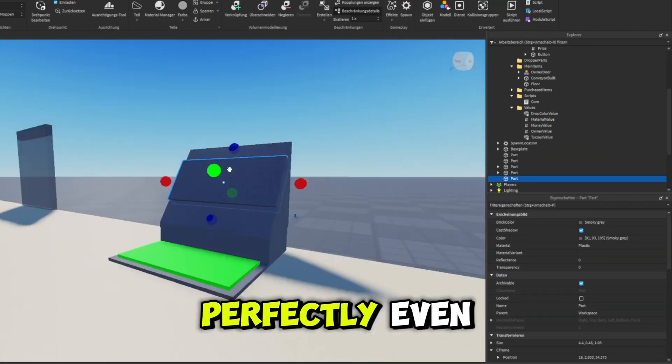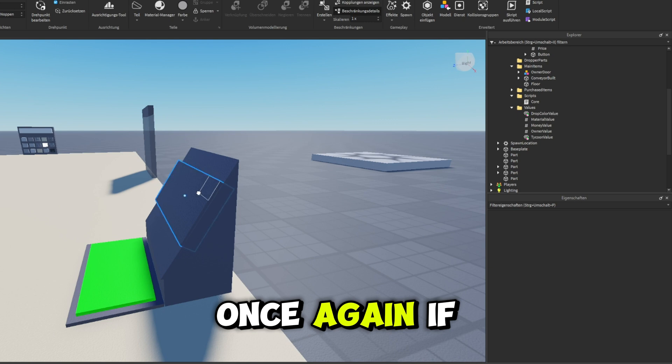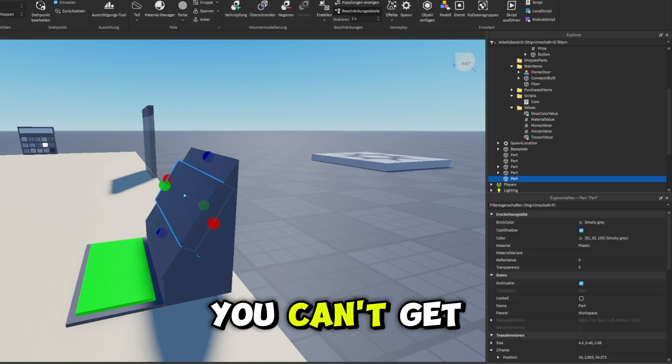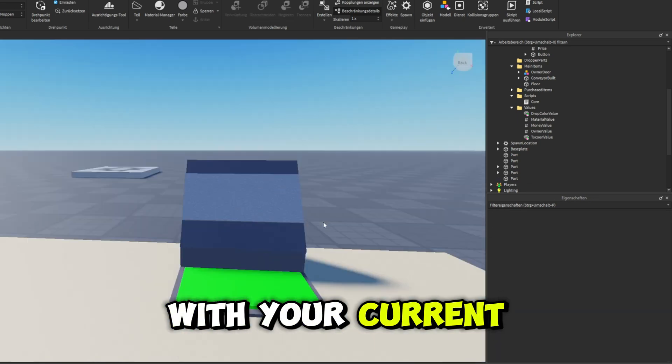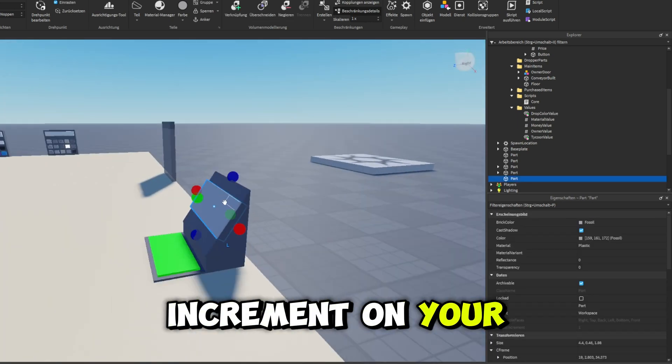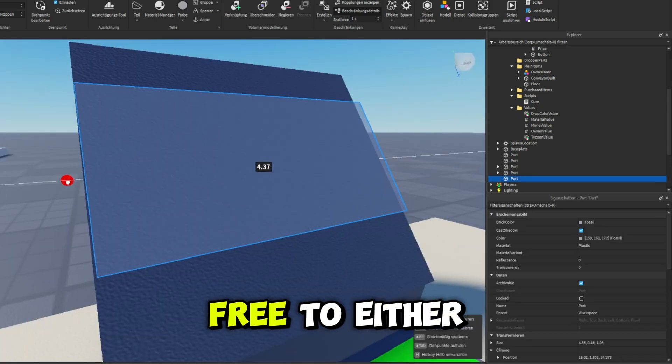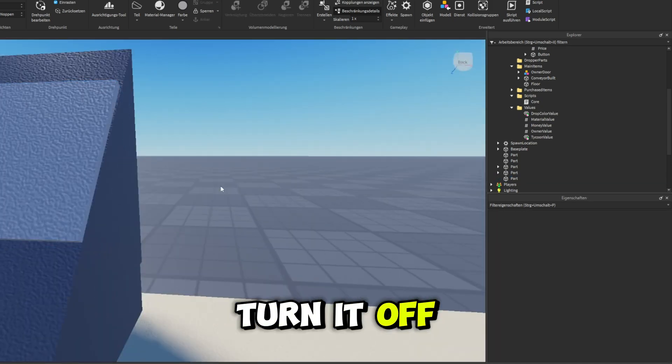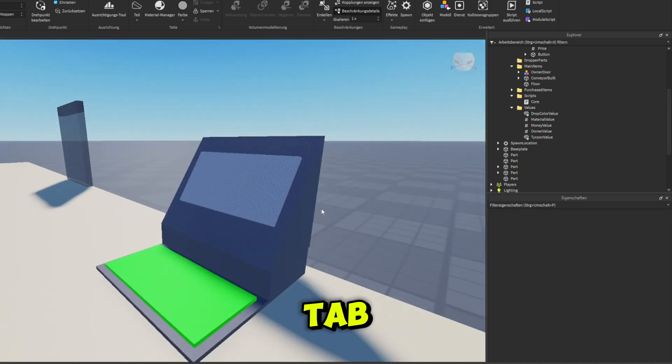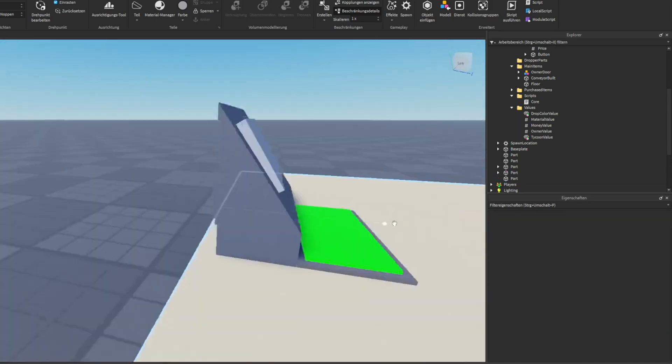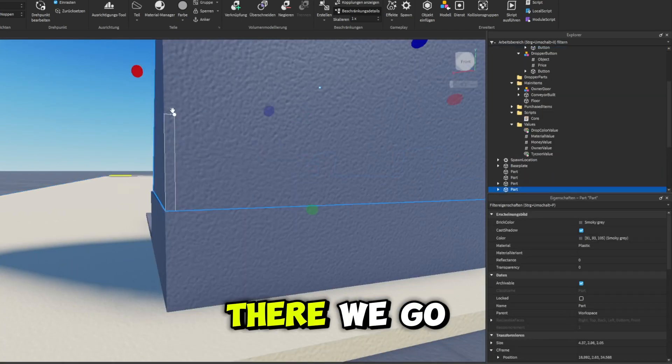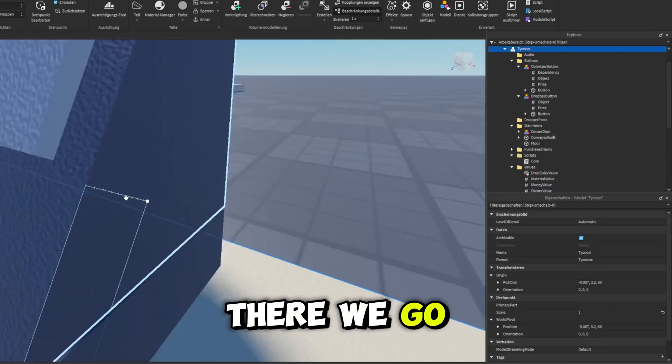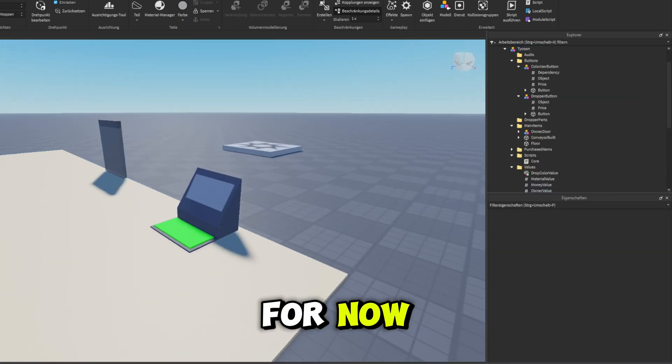And now we can go ahead and scale this in just like this and change the color. So that's not perfectly even. Once again, if you can't get it to the perfect angle with your current increment on your rotate thing, you can feel free to either turn it off or adjust it in the model tab. Now that looks about right there. There we go. That's our screen for now.